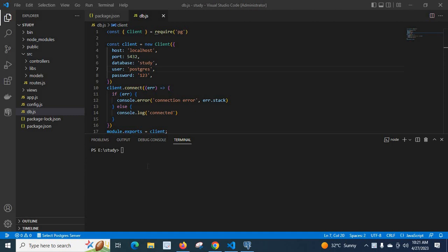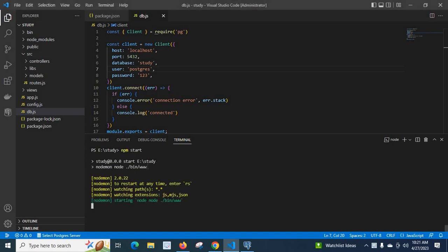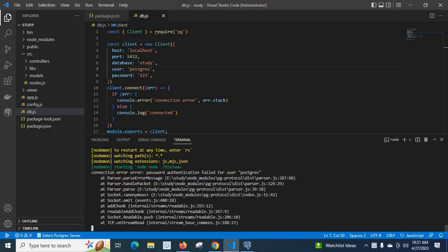Hi friends, in this video we are discussing an error which I got when I was working with a Node.js project in PostgreSQL database. First, let me run the project npm start. My command is executing. Unfortunately, I got an error: connection error, password authentication failed for user PostgreSQL.